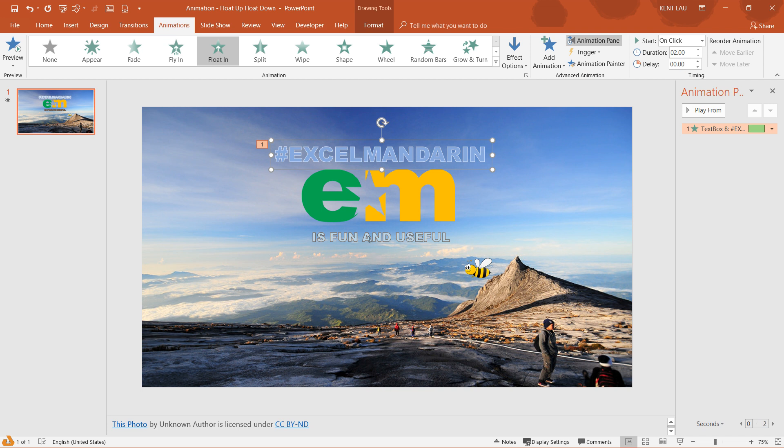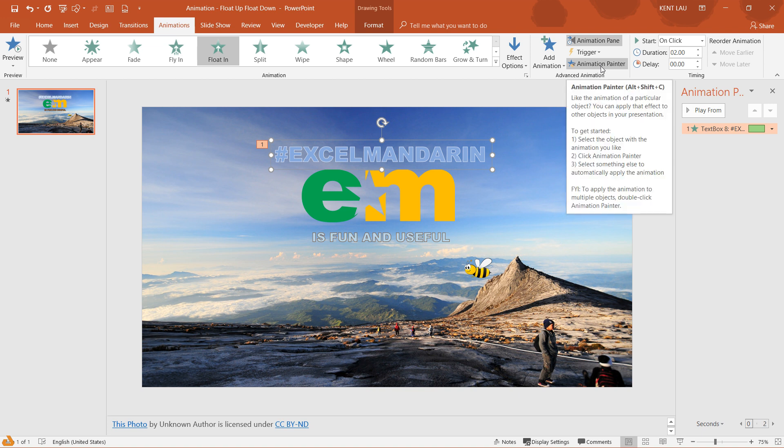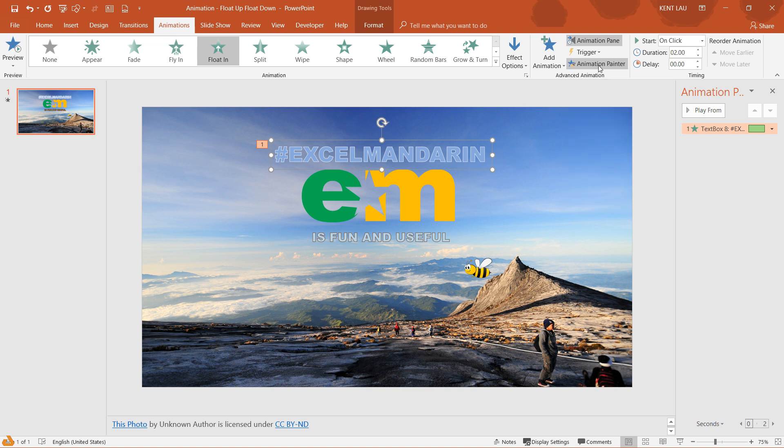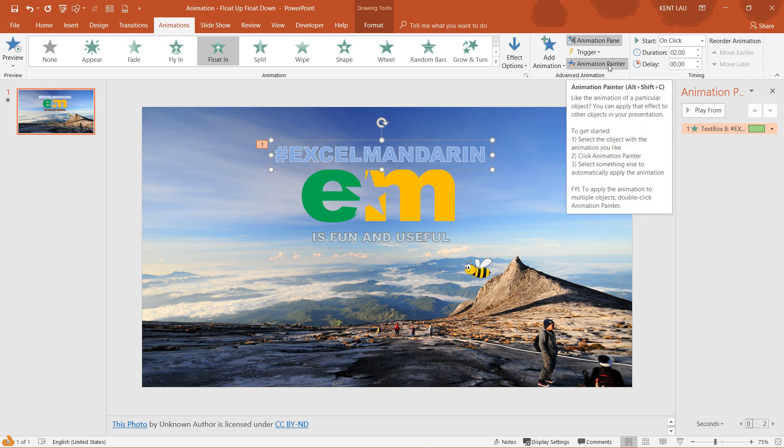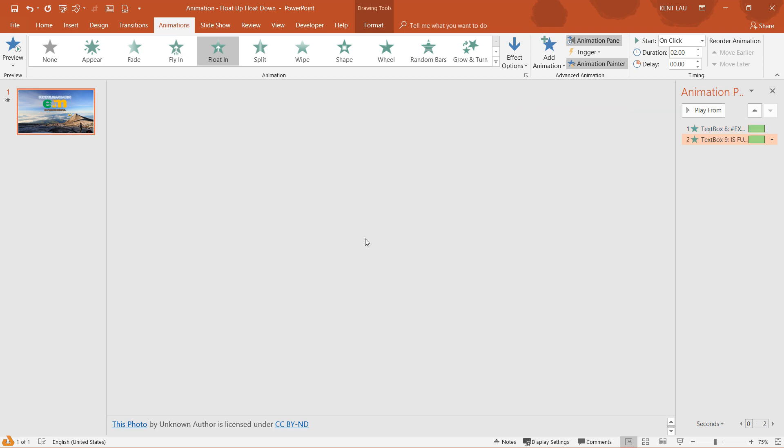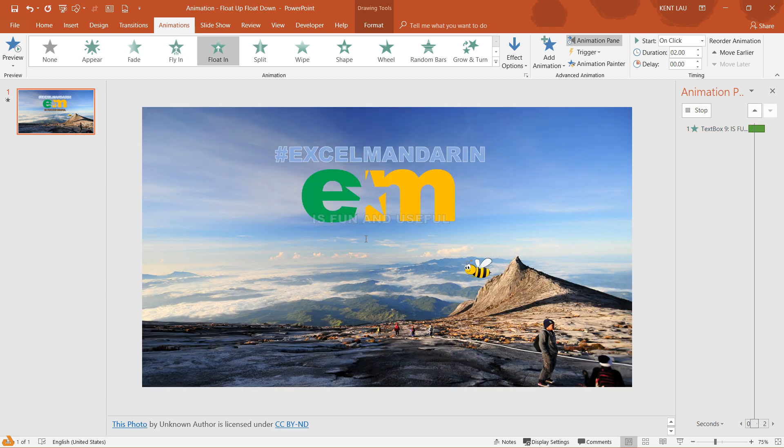I want to apply it to this word as well. So what do I do? Select this, go to the animation painter, select the object that has the animation, and then click on animation painter and then click on this.